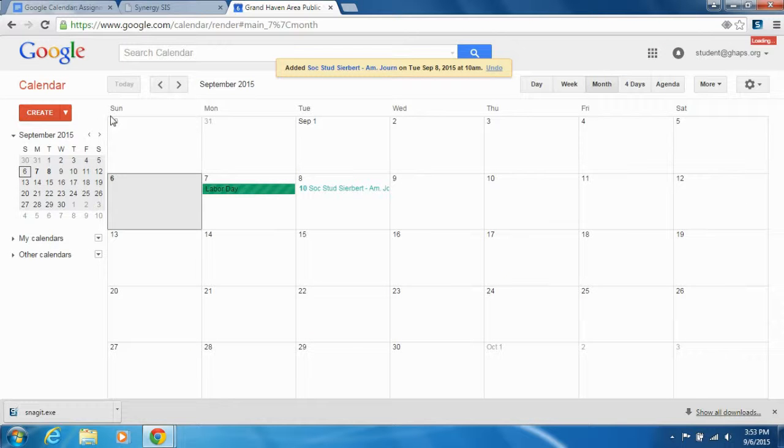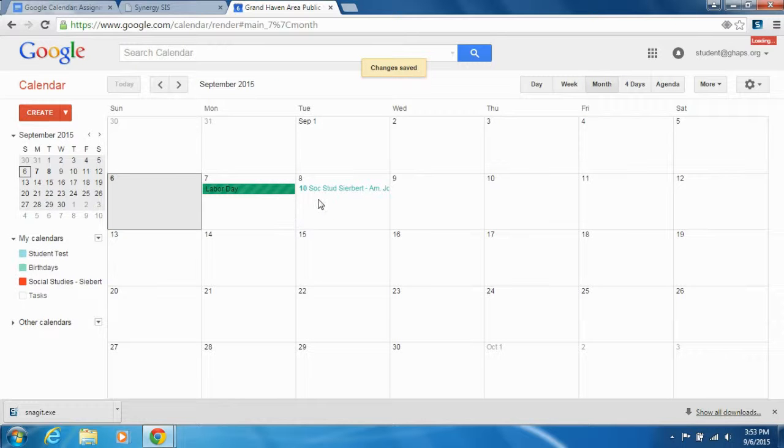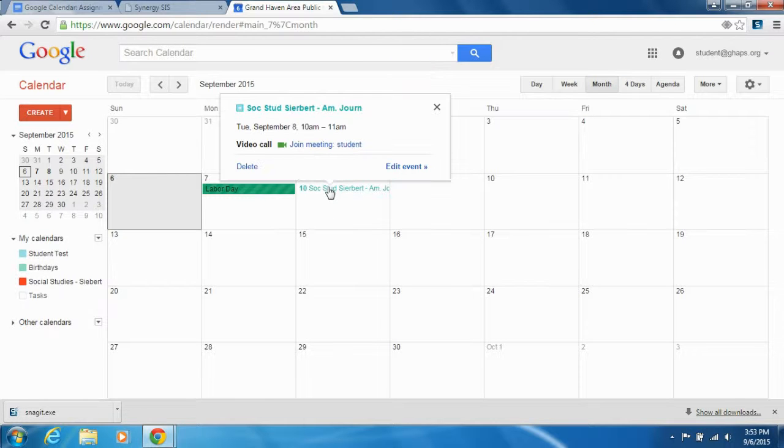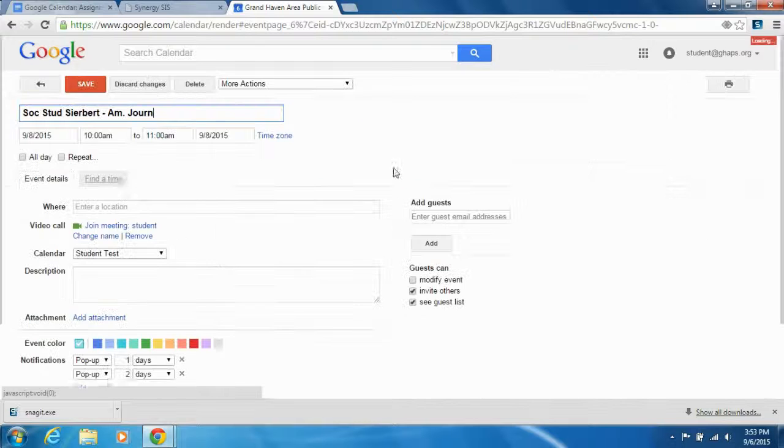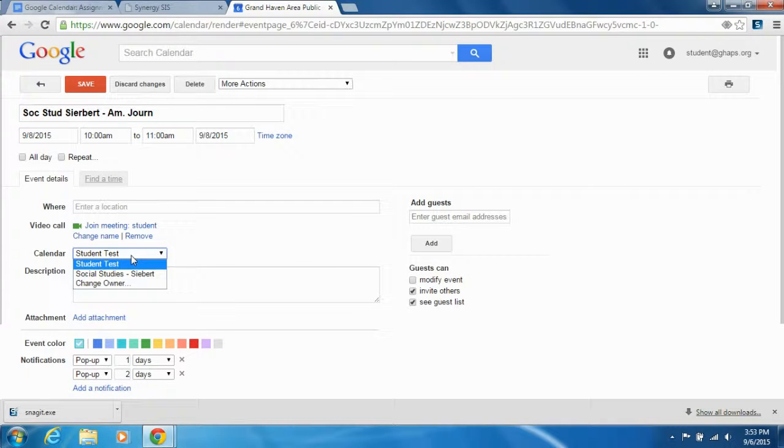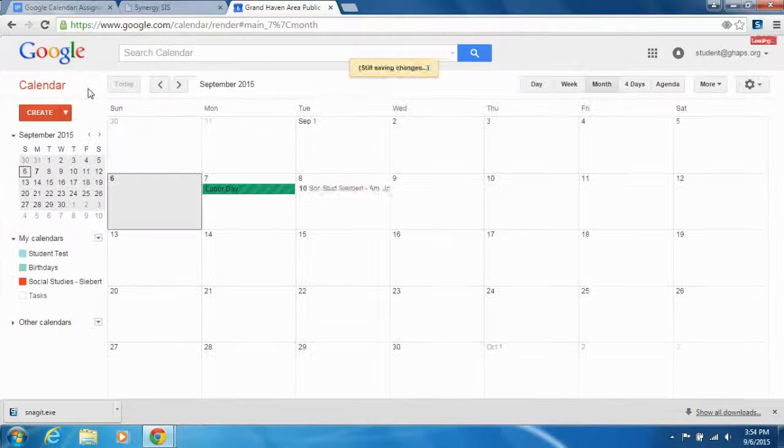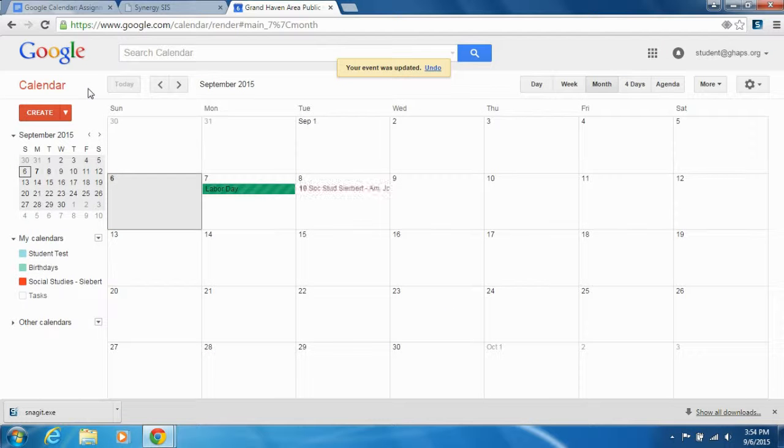And from now on, you can populate your events in that calendar. So you can actually edit this event by clicking on it, edit, and you can change it to put it in your Social Studies calendar. And there you go.